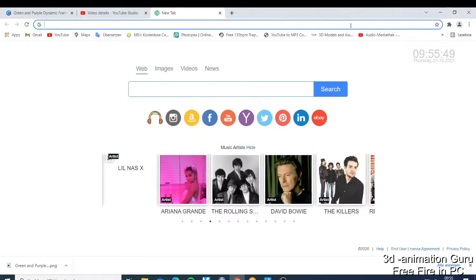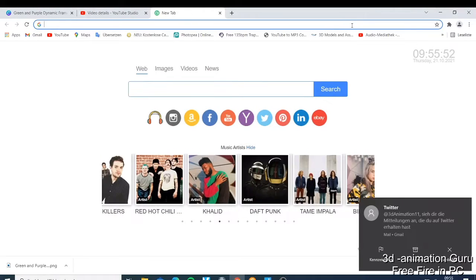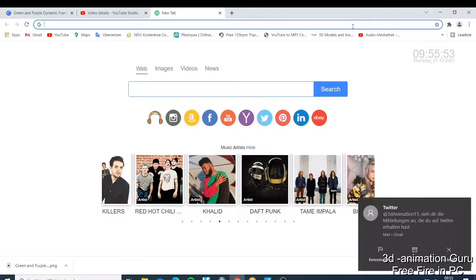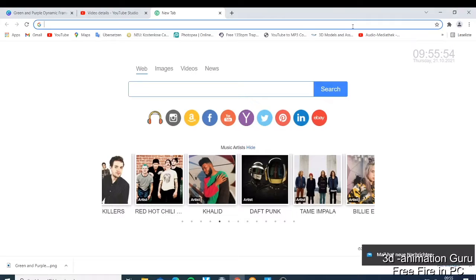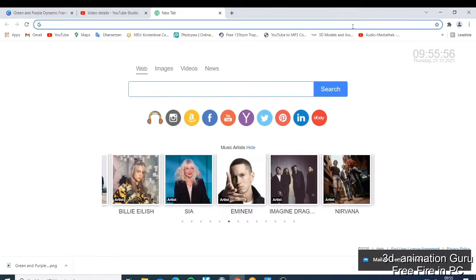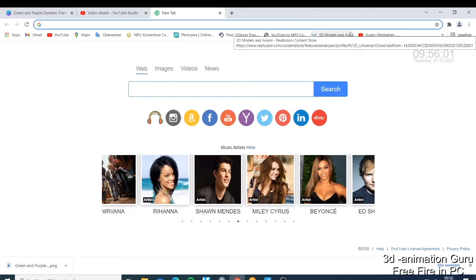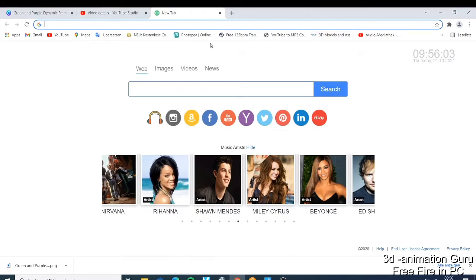What's up guys, this is your boy Nick from 3D Animation Guru, and today I have this tutorial where I want to show you how you can play this game Free Fire on your computer. This is one of the best games.